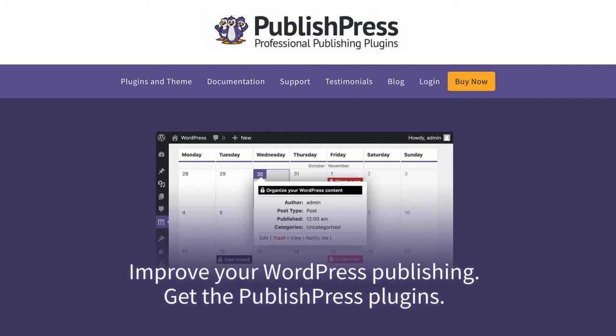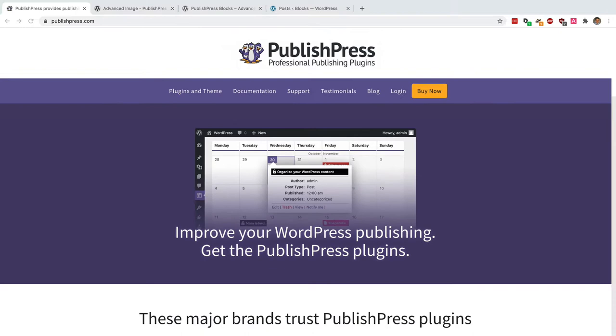Hey everyone, this is Steve from PublishPress and if you want to improve your WordPress publishing you should get the PublishPress plugins.